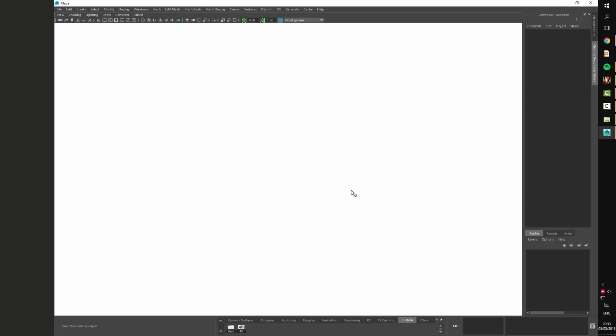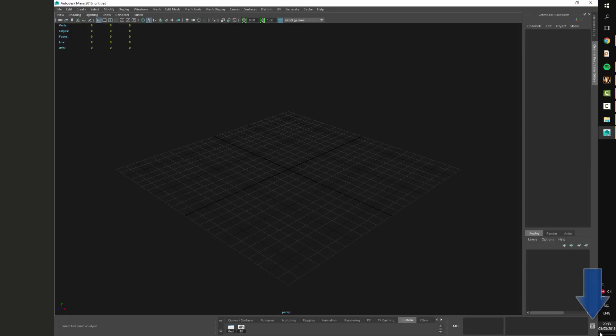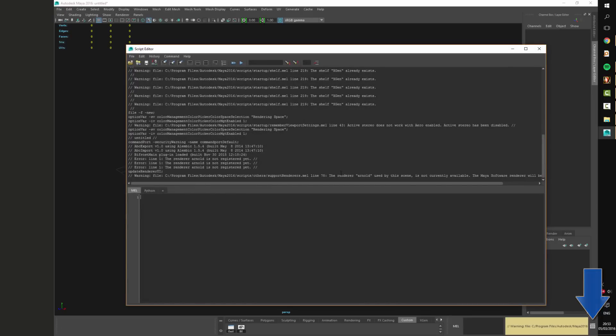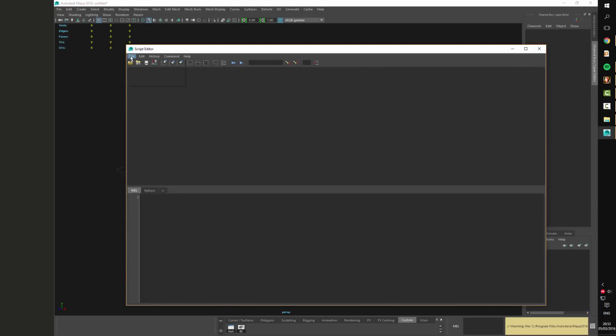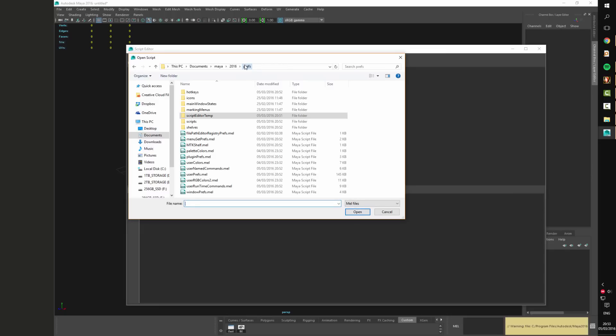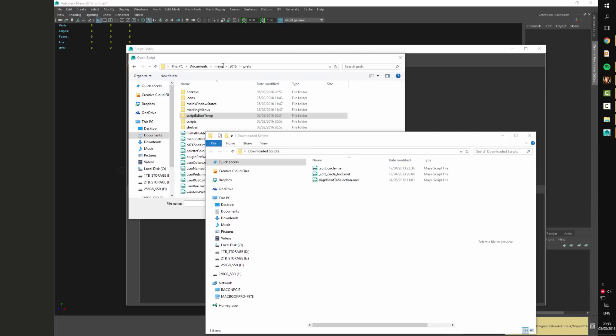What we're going to do here is copy the path of where Maya reads your scripts. So Maya reads your scripts from the preferences and scripts folder. Just copy the path of the preferences folder, open up a new window and paste the path.